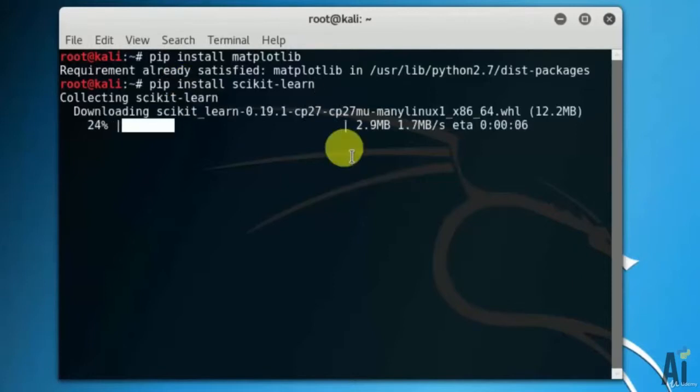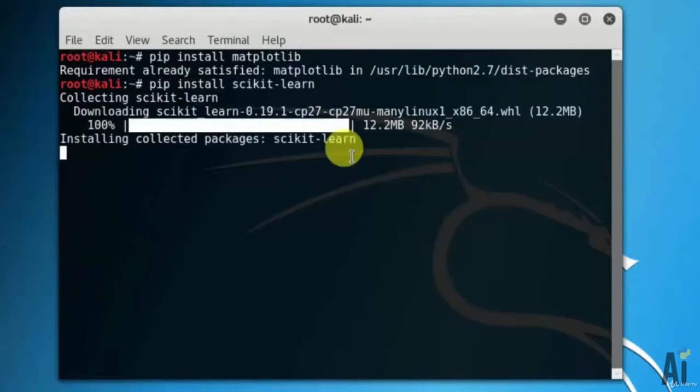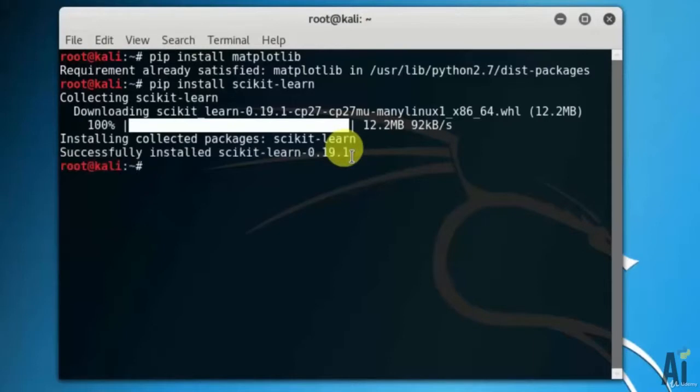It's installing all the libraries. Once installed, it will display the result message. Now, next is scipy.